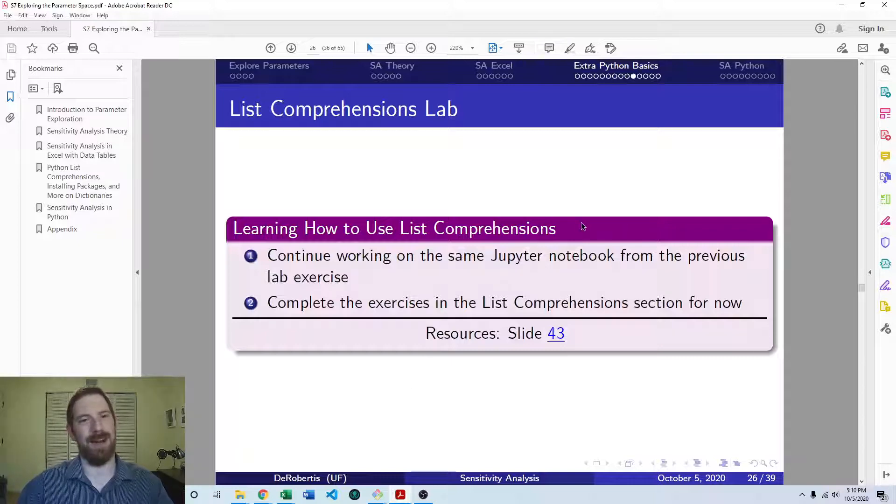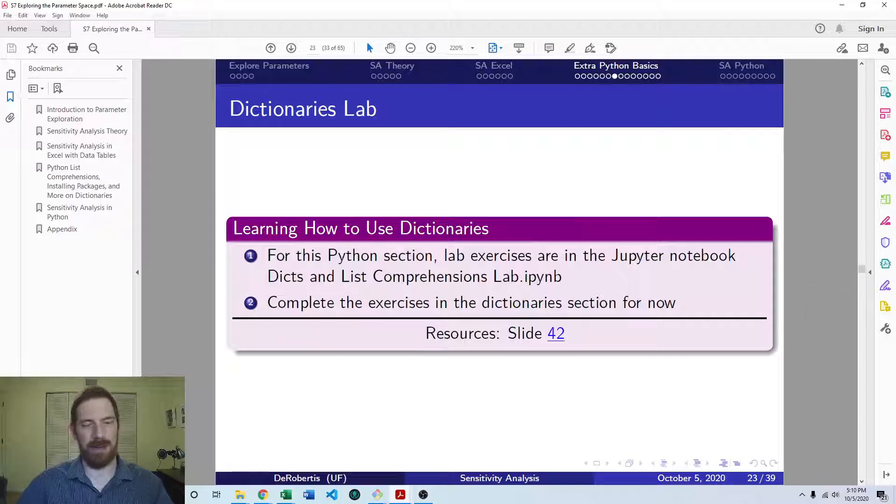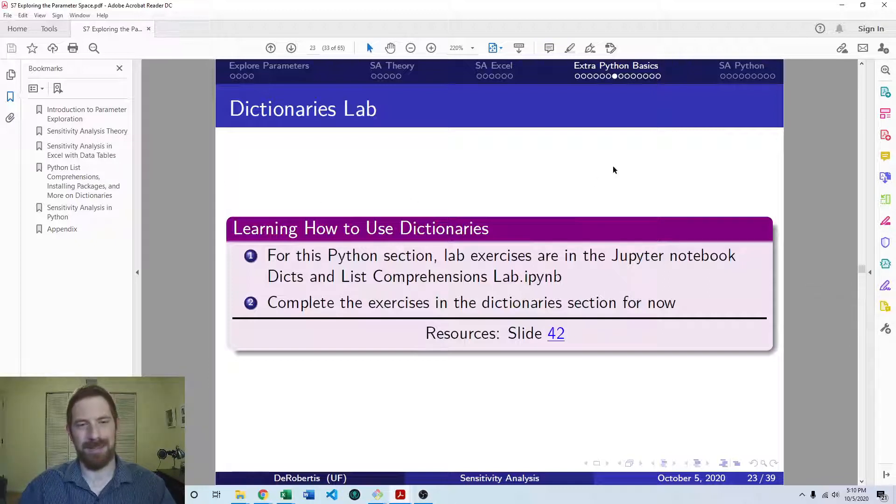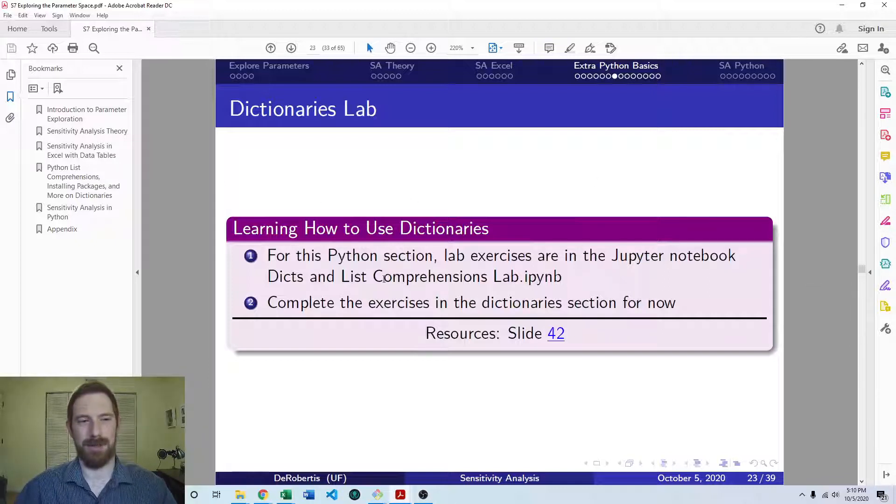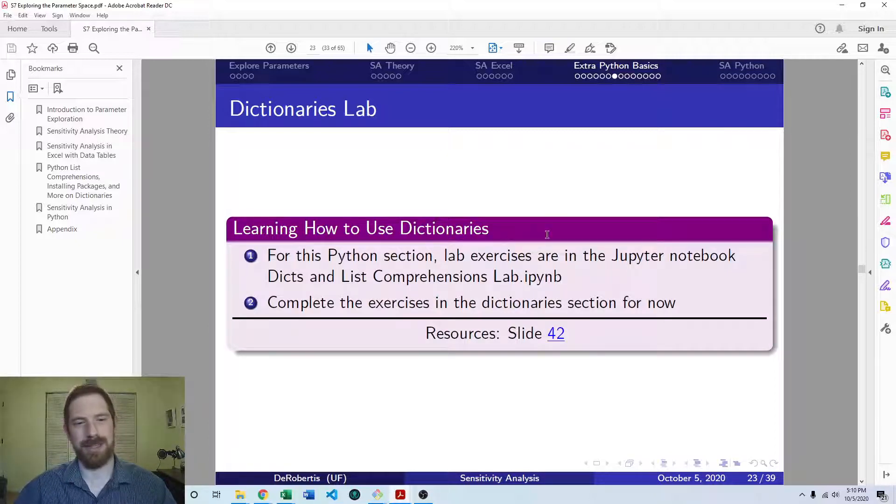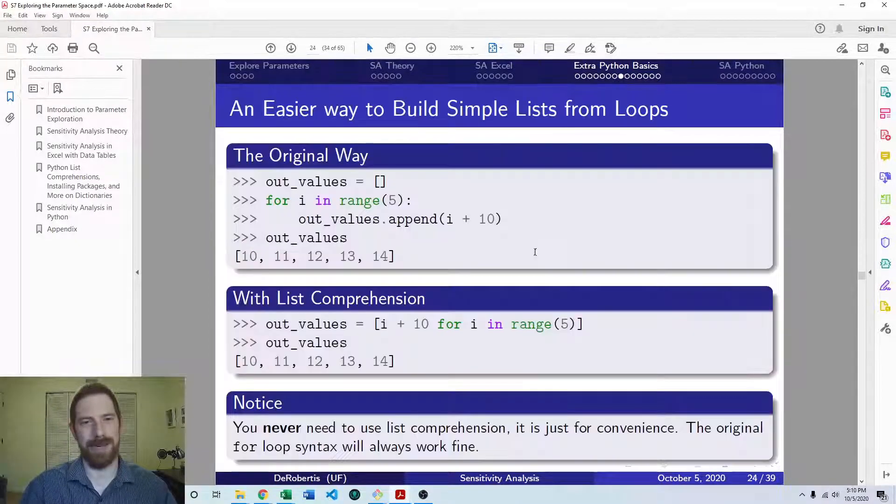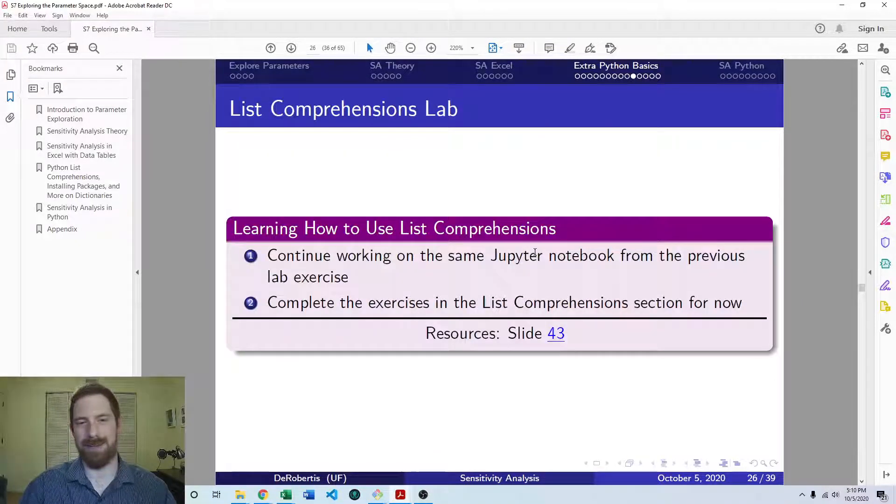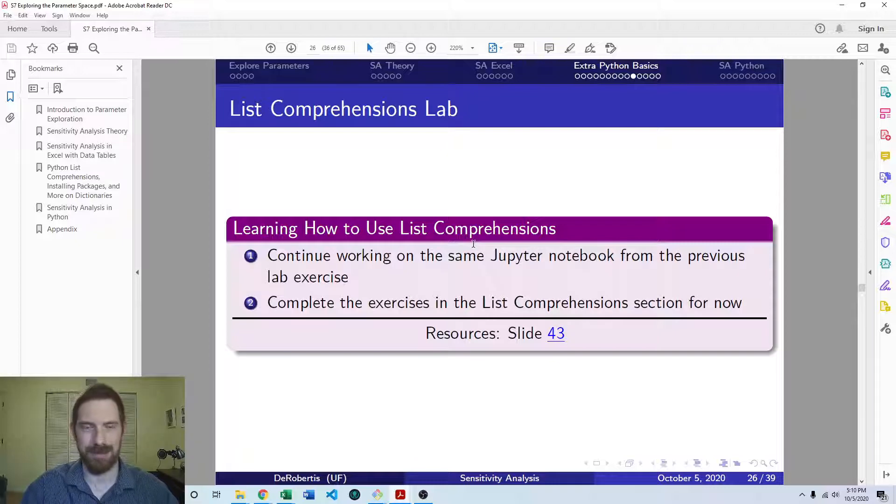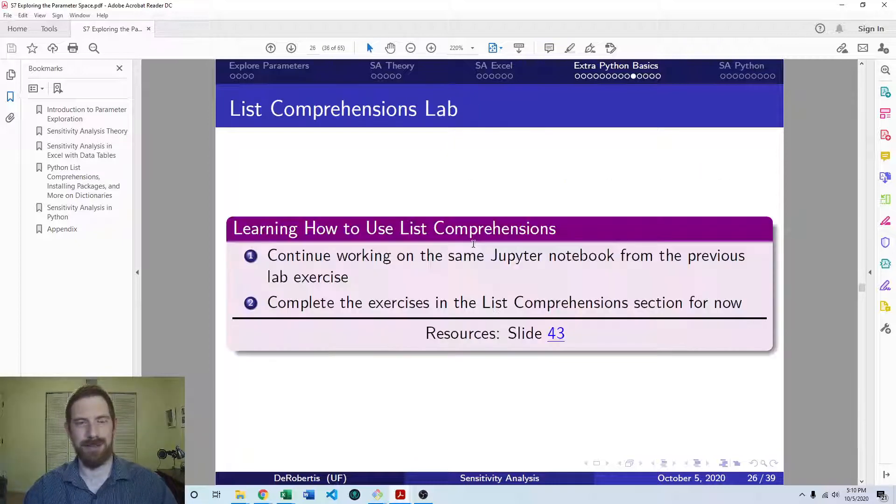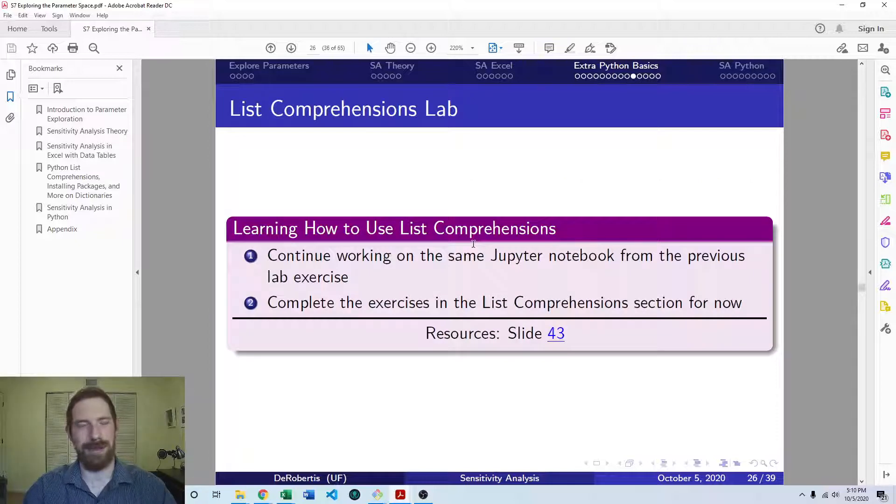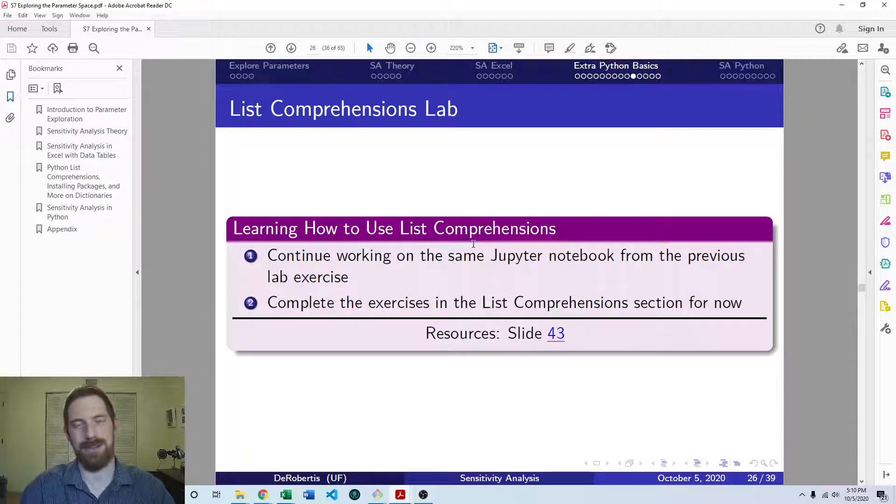And then that wraps up the material on list comprehension and there are lab exercises on this as well. And I forgot to mention at the end of the dictionaries video that there are also lab exercises for that in the same notebook. So just go through that whole Jupyter notebook, the dix and list comprehension lab, and just complete all the exercises in both the dictionaries and list comprehensions sections for the lab exercise.